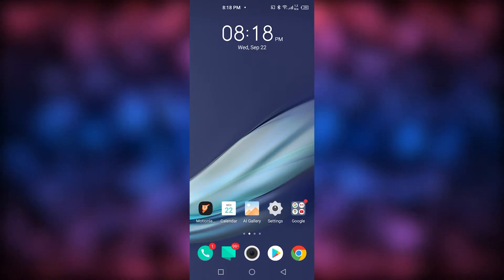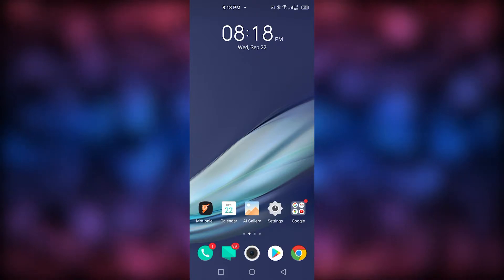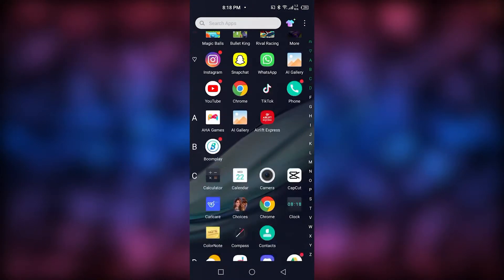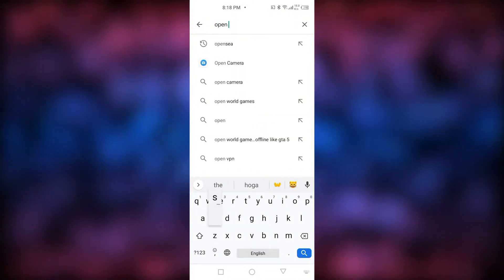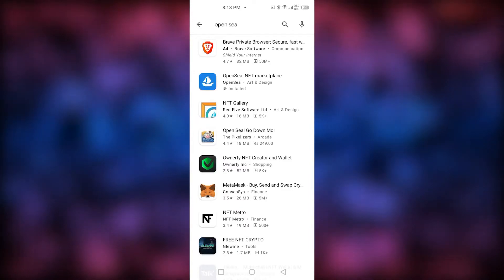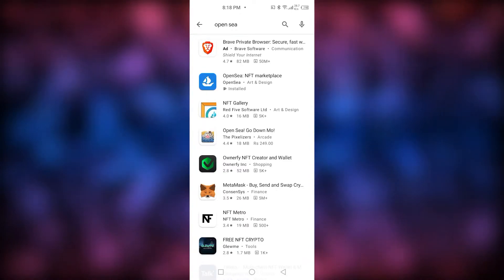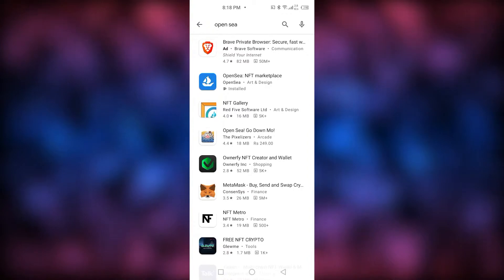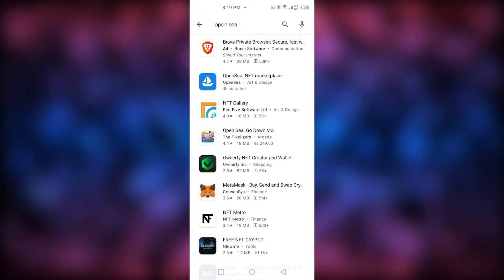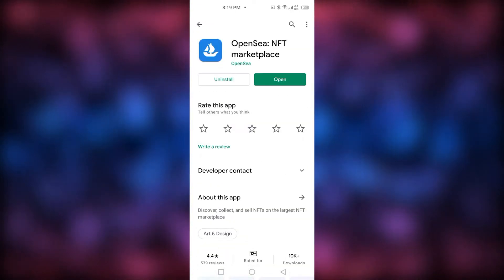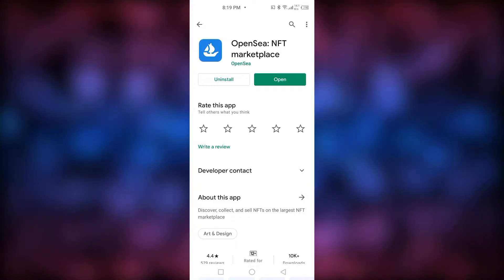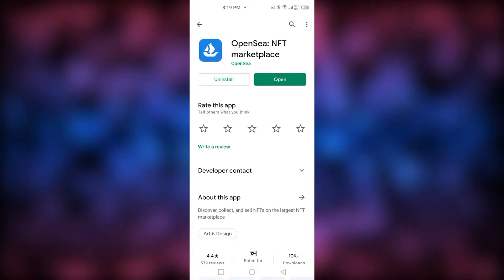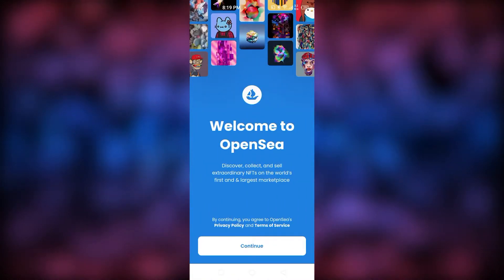Let's get started — let's open up the app. First of all, obviously you need to download it from the Play Store. Search 'OpenC' and it will give you a number of apps. You have to click on the blue 'OpenC NFT Marketplace' and install it on your phone. I have already installed it, so let's open up the app and click on Continue.